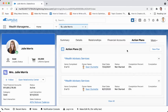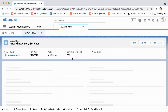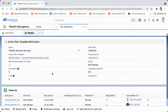Action plans are a great utilization of the Salesforce platform. What they allow you to do is create pre-designated tasks that are grouped into an action plan. If I come to Wealth Advisory Services, we can see it provides a list of tasks.